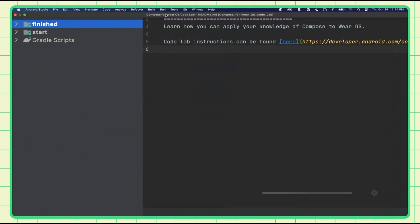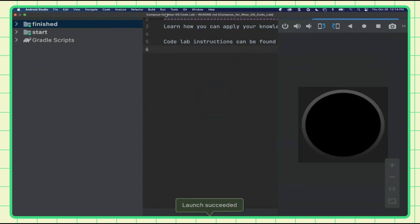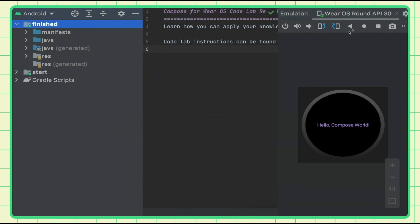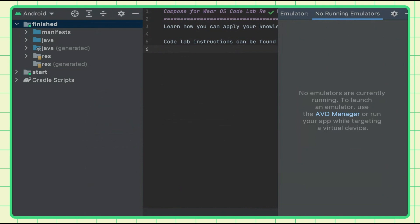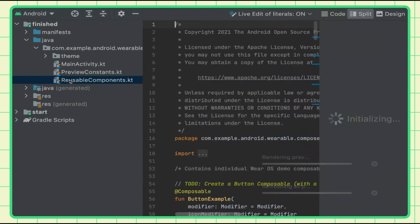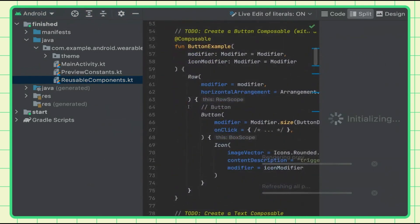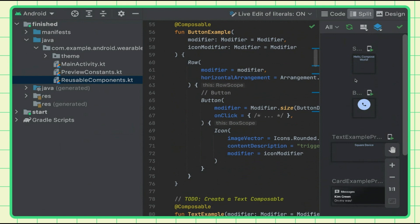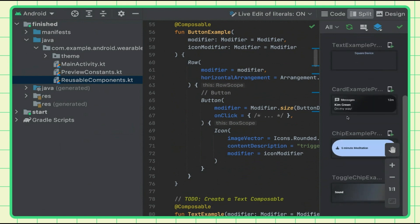Can developers still use the preview annotation for instant composables preview and styling? Yes, they can. Here's the emulator — you can see the Compose preview. If I go to the finish module, I've set up some previews specifically with Wear OS sizes, so it looks pretty nice. We'll do that along the way.